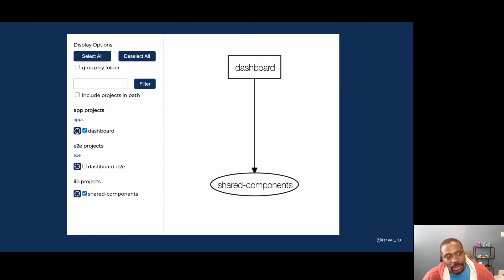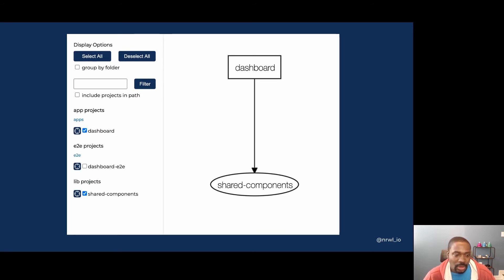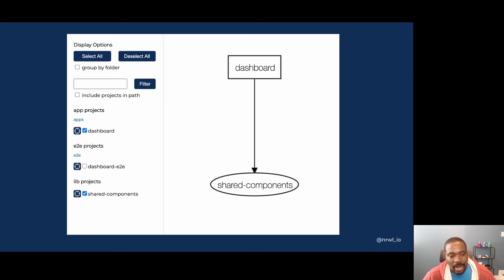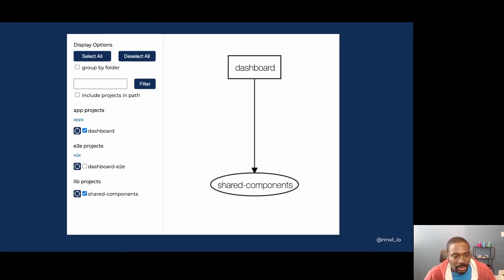So after using the footer in the dashboard application, we can generate an updated dependency graph that shows in the browser what the dependencies are for the applications and libraries.